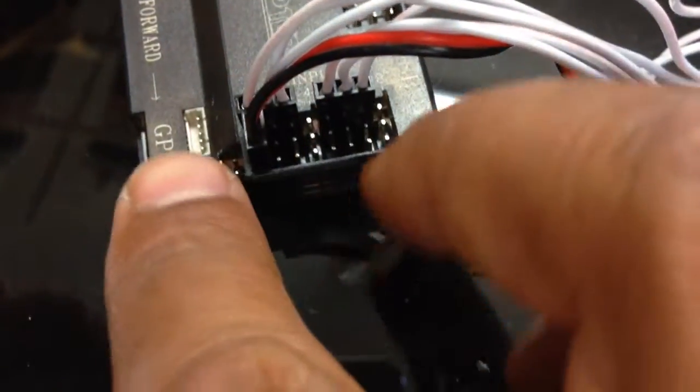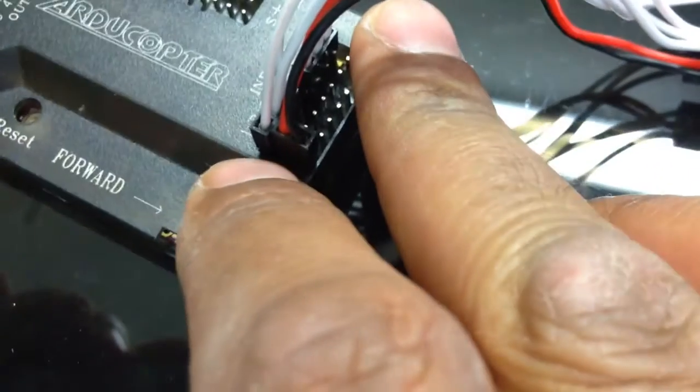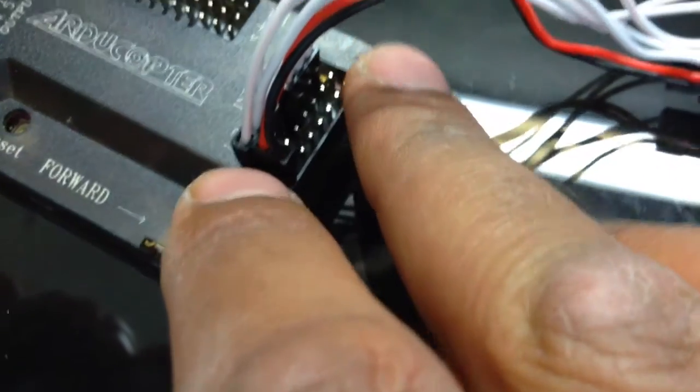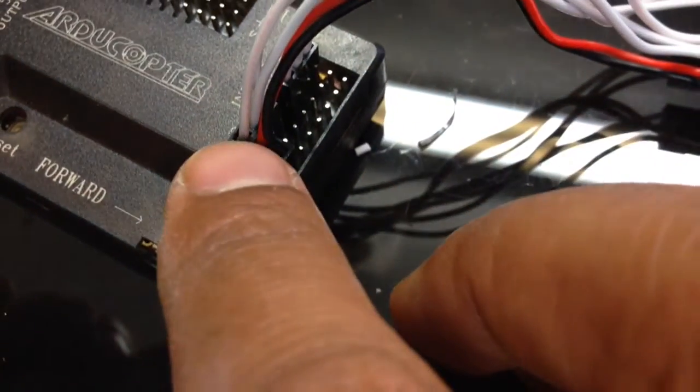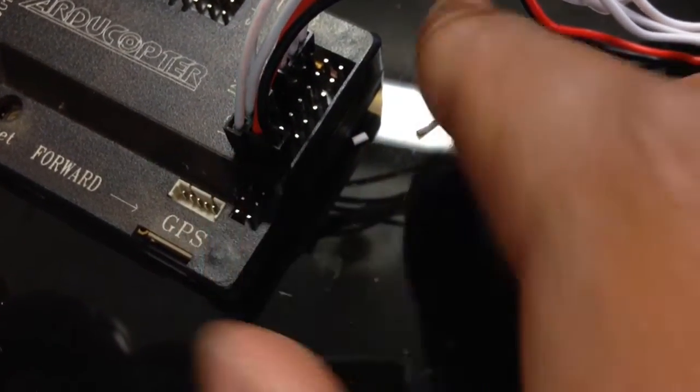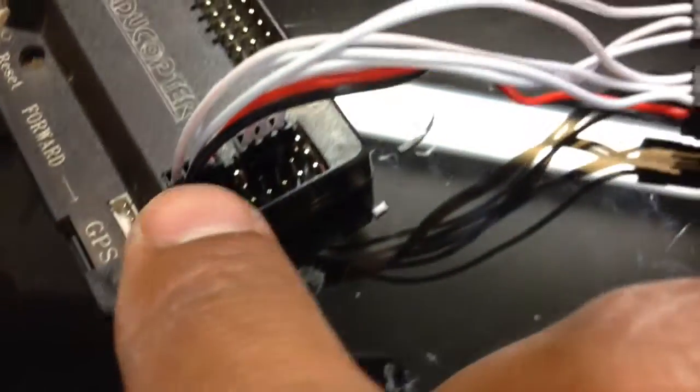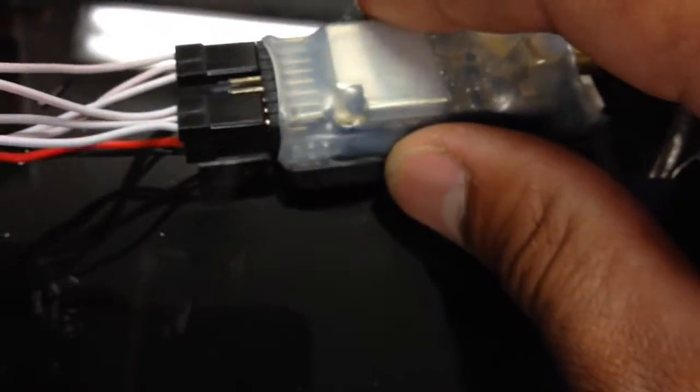What I have done then is I have just taken one red wire from the positive and one negative wire, because that shares the same with your receiver.